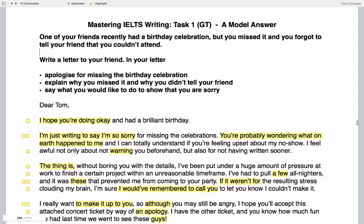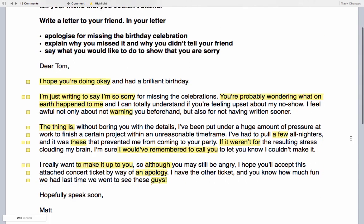I've highlighted different sections and I'll explain what skill is being used and which part of the course you can go to in order to improve that skill. So: 'Dear Tom' — bear in mind the 'Dear' part will be given to you in the exam, you just need to come up with an appropriate name. In this case it's a friend, so we say 'Dear Tom, I hope you're doing okay and had a brilliant birthday.'